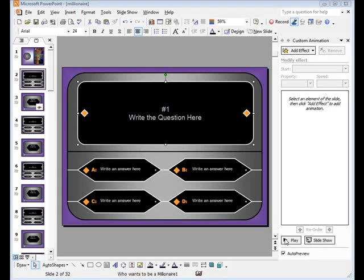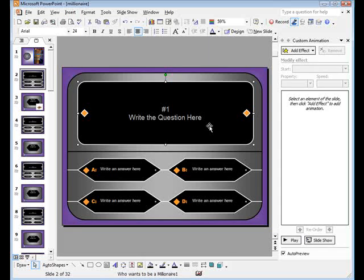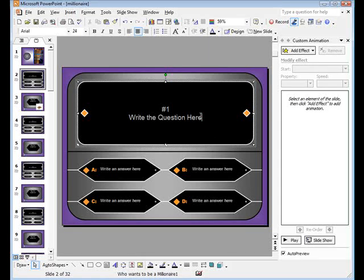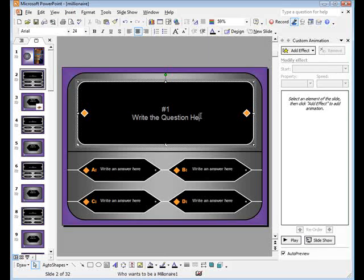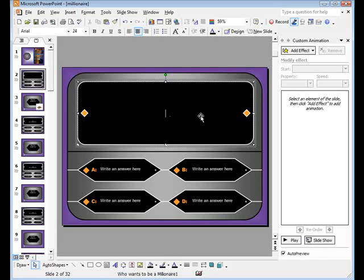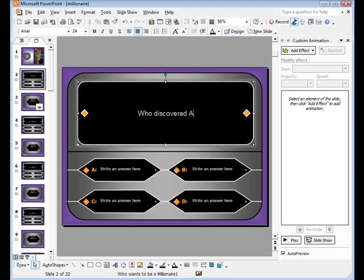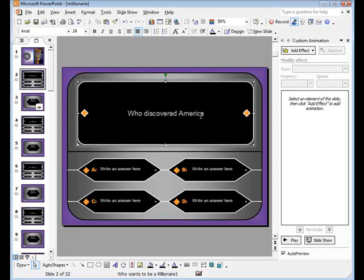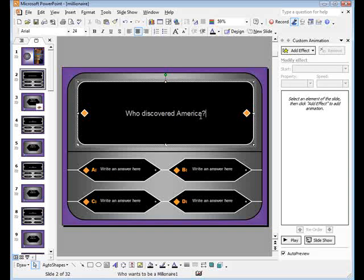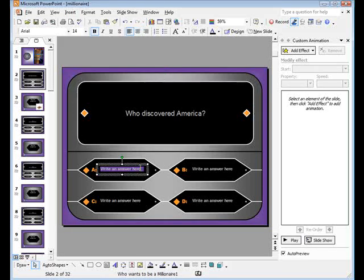Now it's time to set up your slideshow game. Begin by typing in your question. Then type in your possible answers.